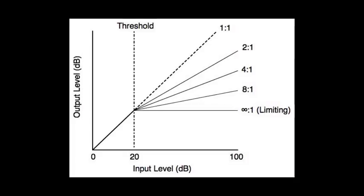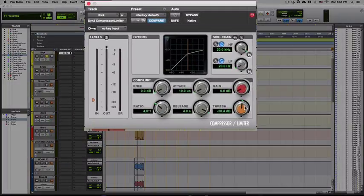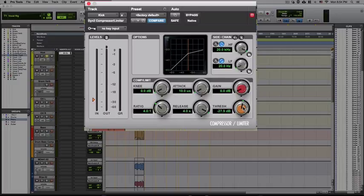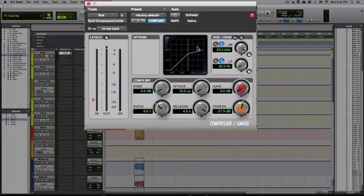Let's say that the threshold is set to minus 28 dB, that sounds like a pretty fair point, and we have our ratio set to 4 to 1. So what does this mean once the signal surpasses this minus 28 dB threshold?